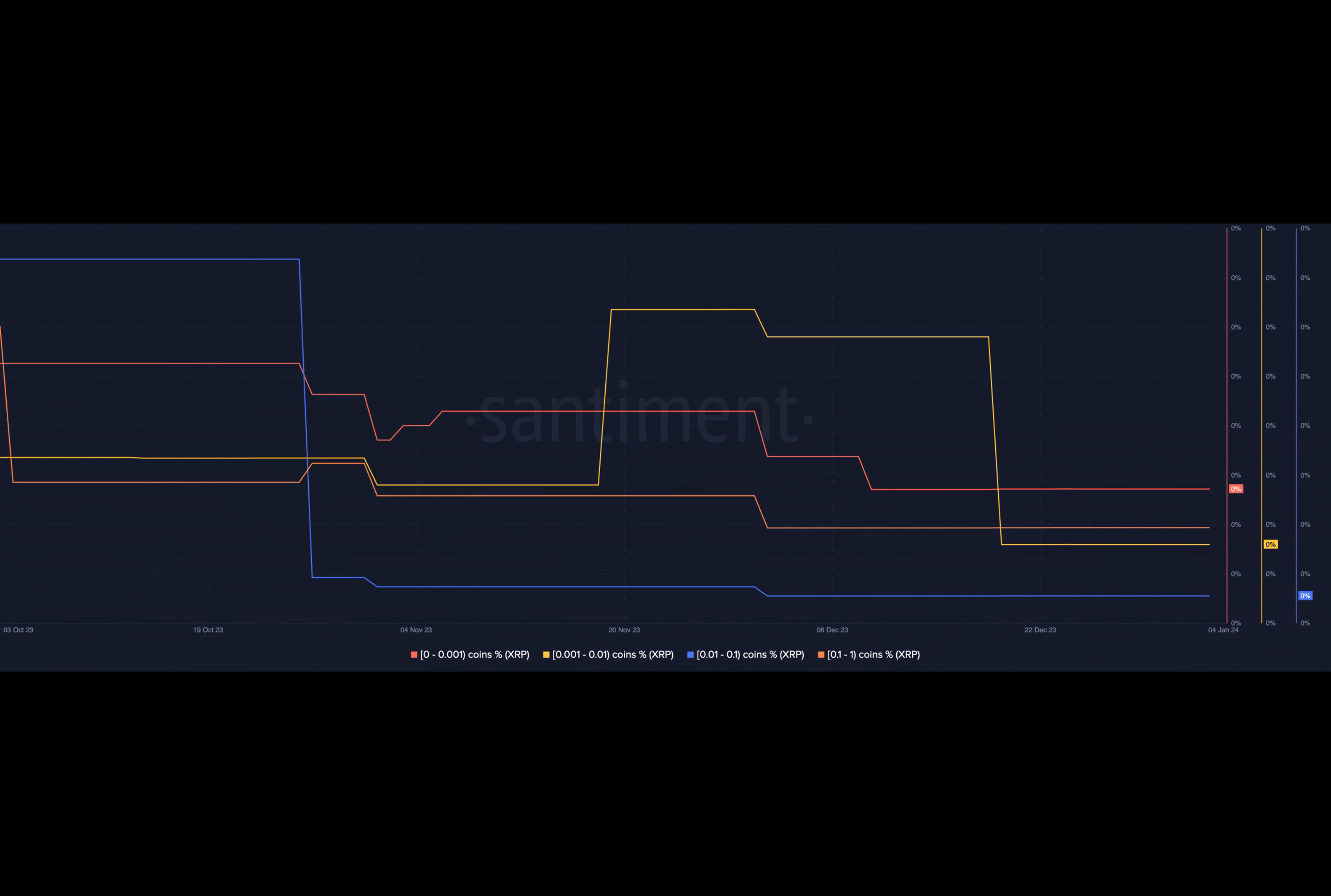On the contrary, retail interest in ETH witnessed a decline over the past few weeks. Regardless, the chances of these retail investors being vulnerable to sudden whale movements declined. An exodus of both retail and whale investors could spell trouble for ETH going forward.